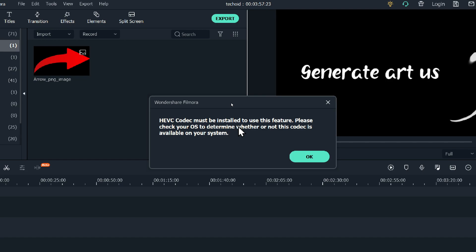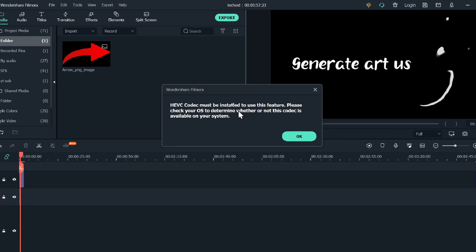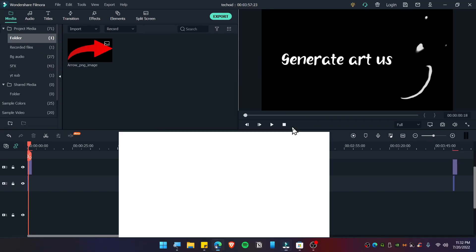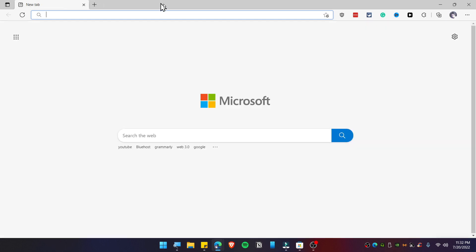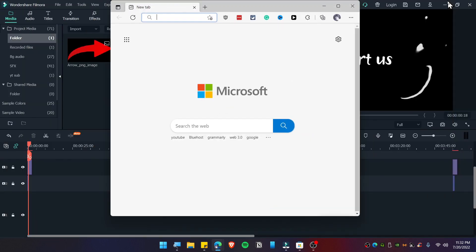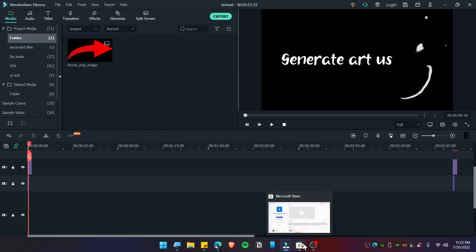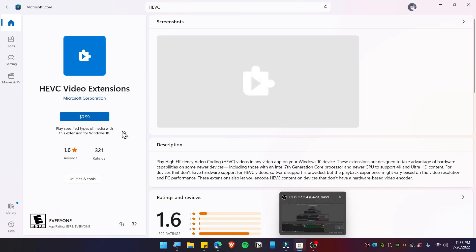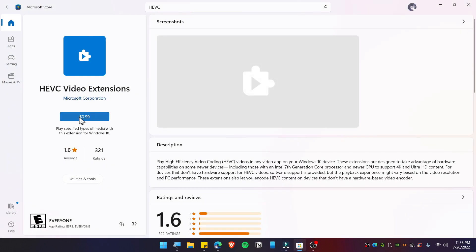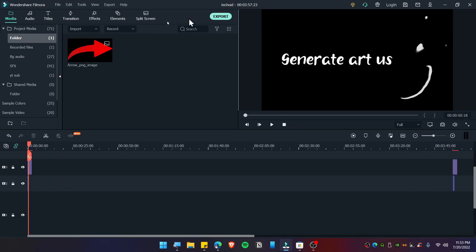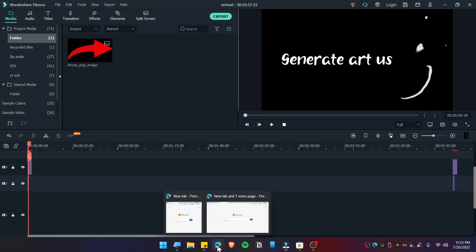It's basically saying we need to install HEVC. But you can see in the store you can't download this for completely free. However, you can still install this. Go to the description down below and I will provide you the link.